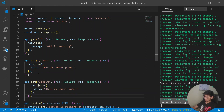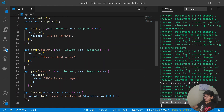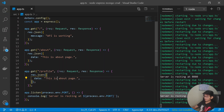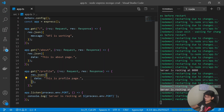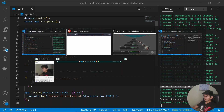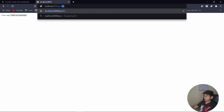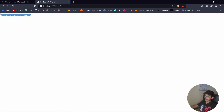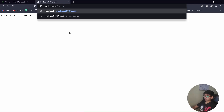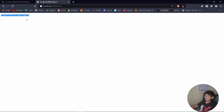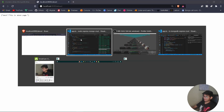Let's add one more route. I'll copy the about route and change the path to '/profile' and the response data to 'This is profile page'. In the browser, navigating to /profile shows 'This is profile page', and /about still shows the about page.